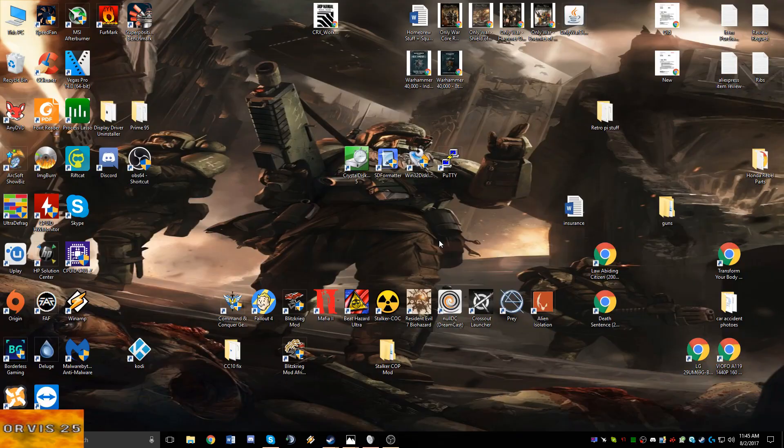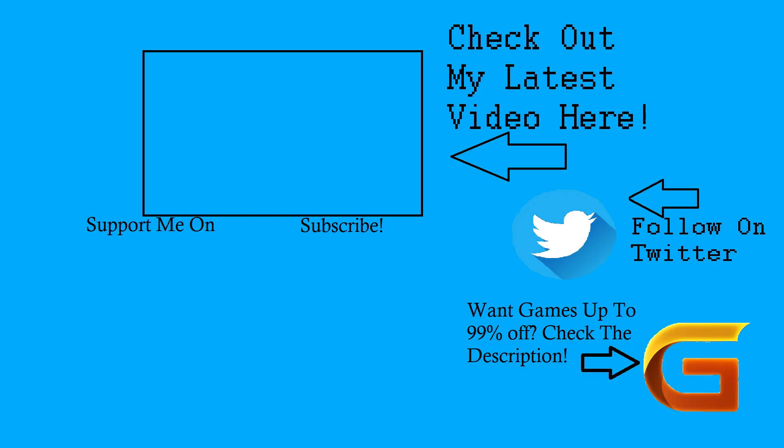Hey guys, thanks for watching my video, I really hope you enjoyed it. If you'd like to support me on Patreon, go ahead and click the button on screen now or check the description. Same thing for the subscribe button. If you'd like to check out my latest video, go ahead and click on screen now. If you want to get games for up to 99% off or follow me on Twitter, check the links in the description. I hope you enjoyed my video and have a great rest of your day.